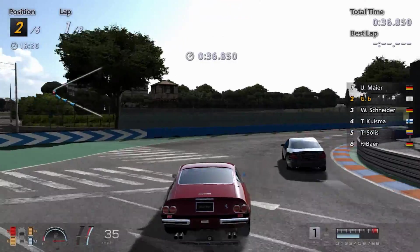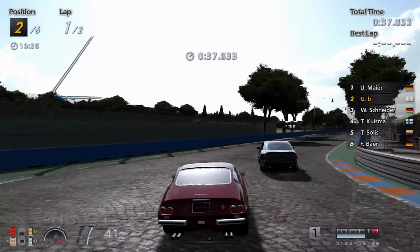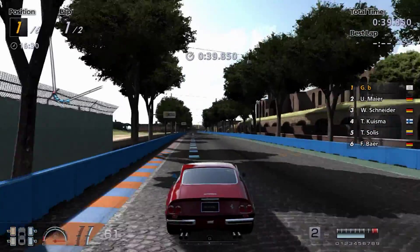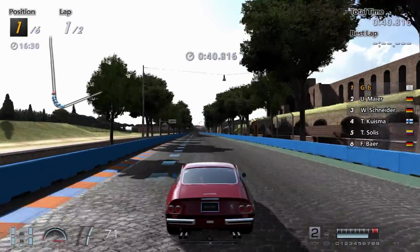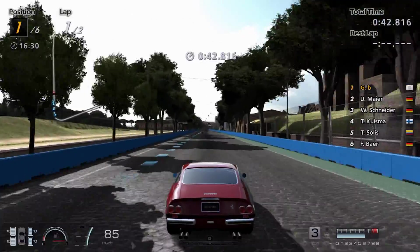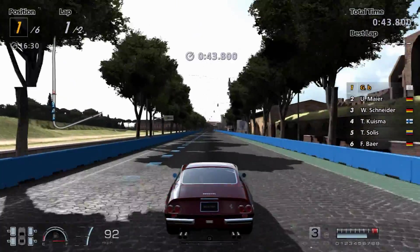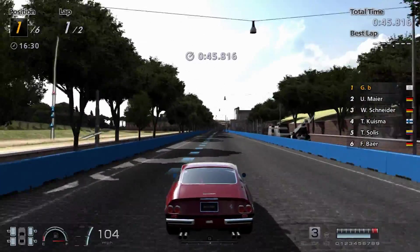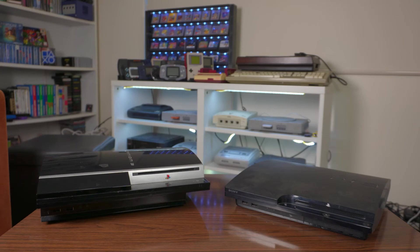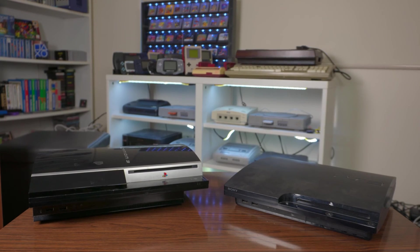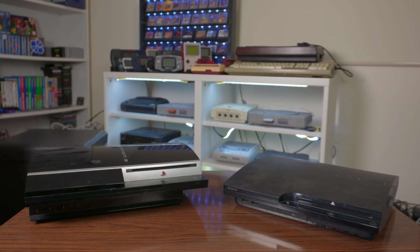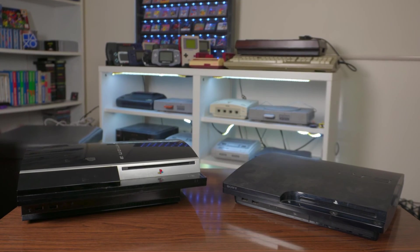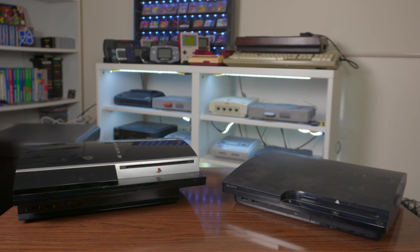There are several methods to soft mod a PS3, and the one you choose will depend on your console's model. In this video, we'll be installing CFW, which stands for Custom Firmware. This method will work with all fat models and most slim models, the latter of which we'll be modding in this video.